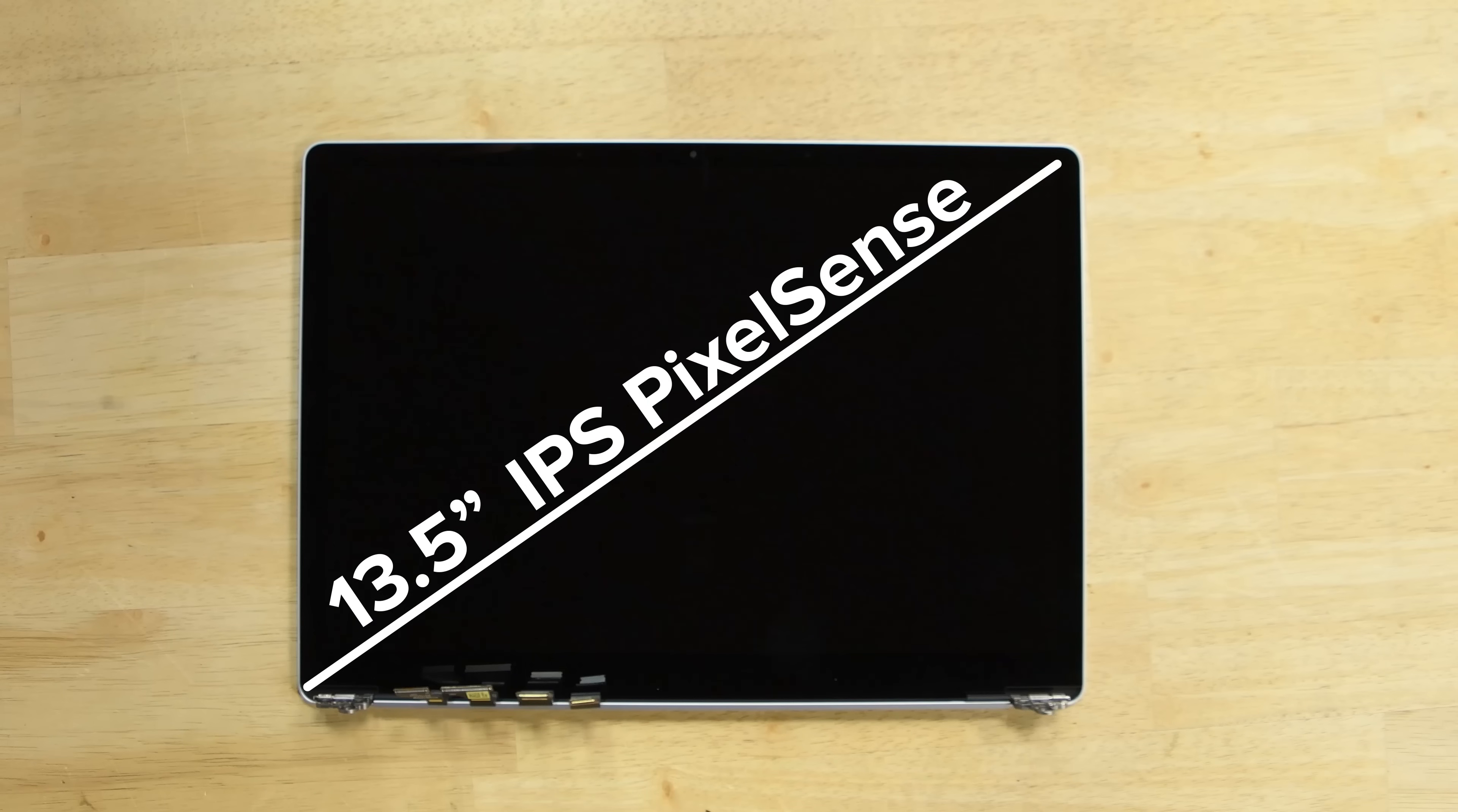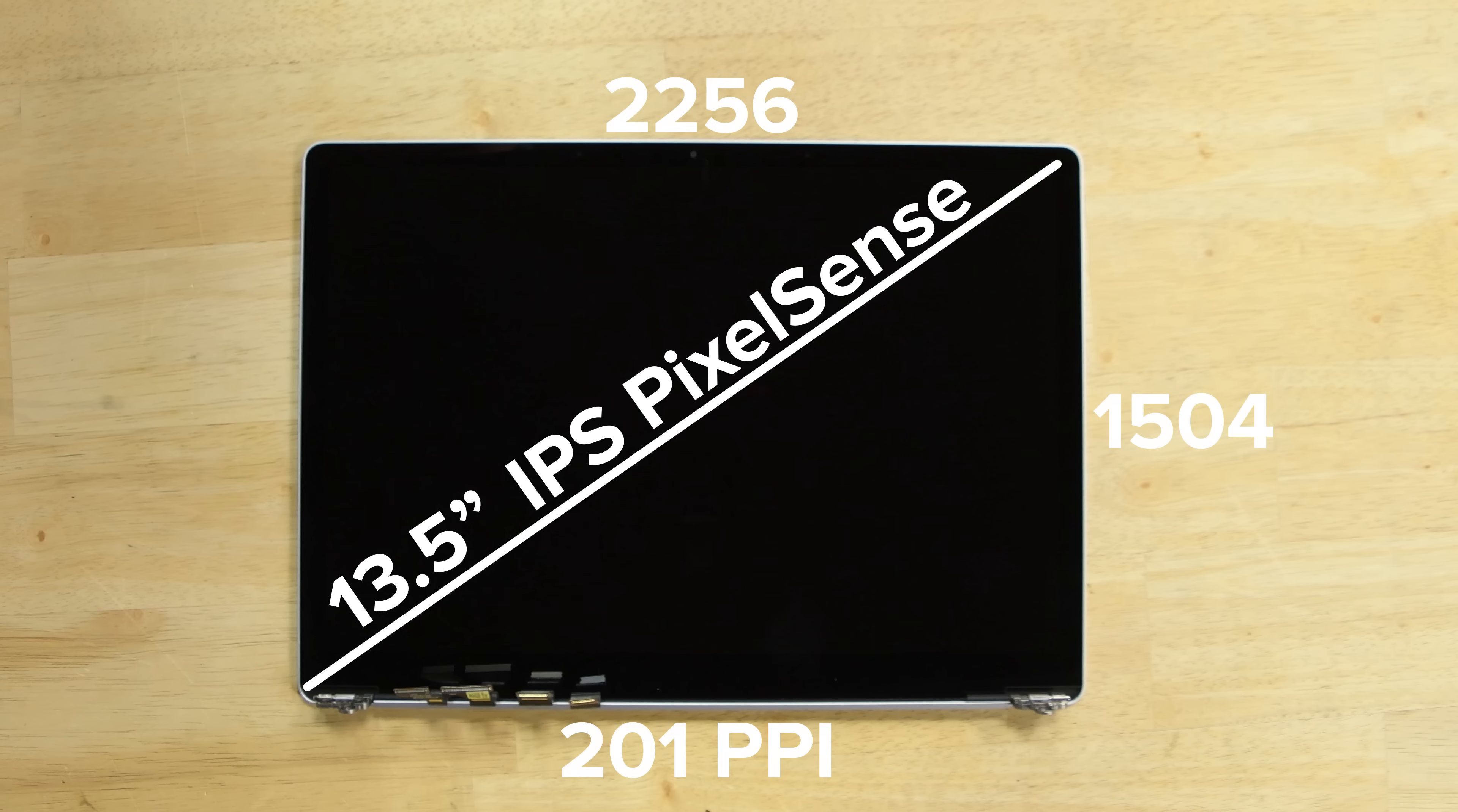This is a 13.5 IPS pixel-dense display with a resolution of 2256 by 1504 and a pixel density of 201 pixels per inch.